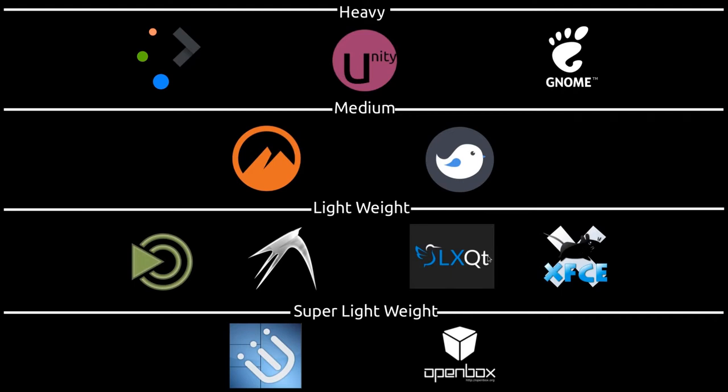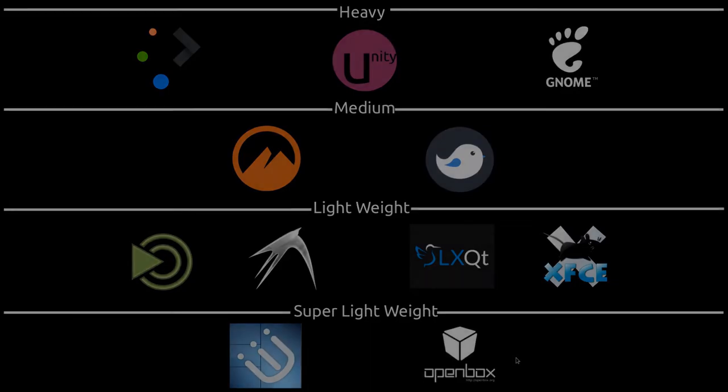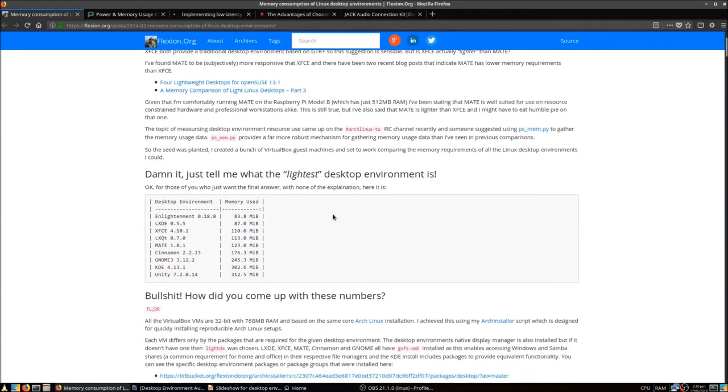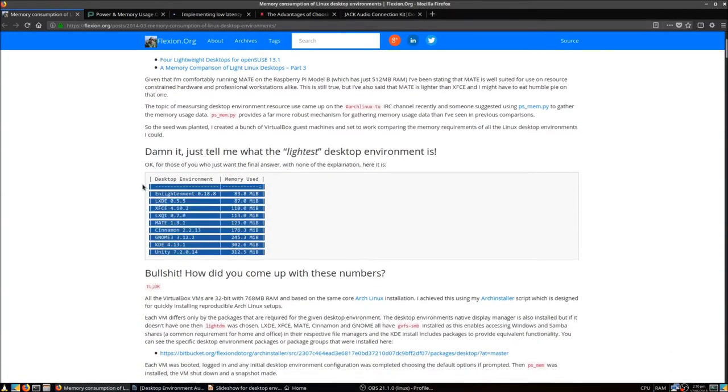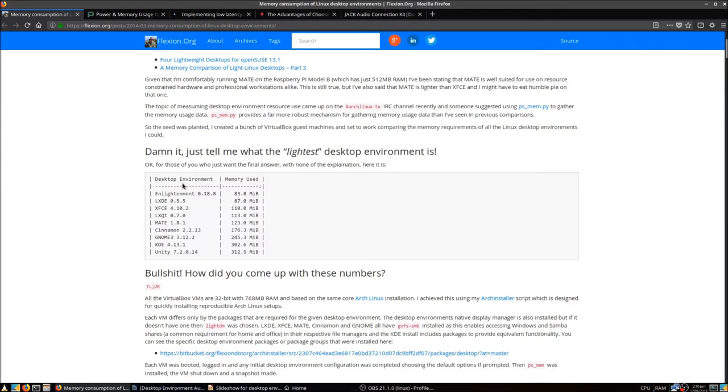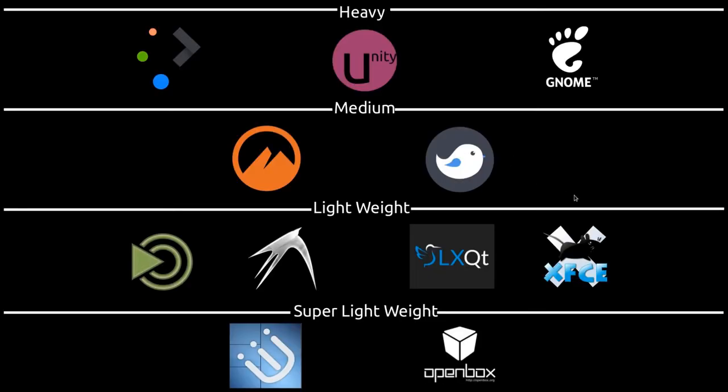Then just to finish, we have some super lightweights here. We have the i3 Tiling Window Manager, and we have OpenBox. These are very, very lightweight. According to a couple of tests that have been done that are a couple of years old now, we can see that all the ones we're using here, they are stacked in a similar way to how I've done them. I'm going to post the links to those articles in the descriptions. You can have a look for yourself.